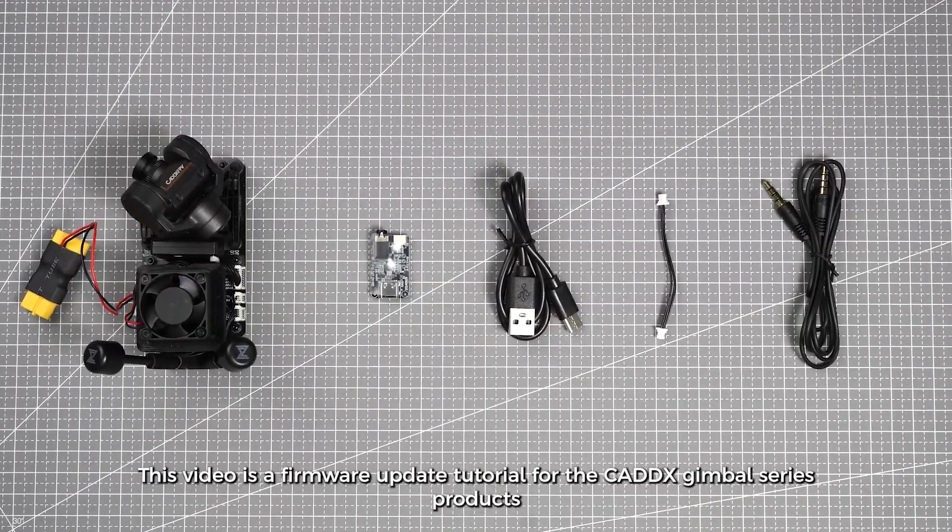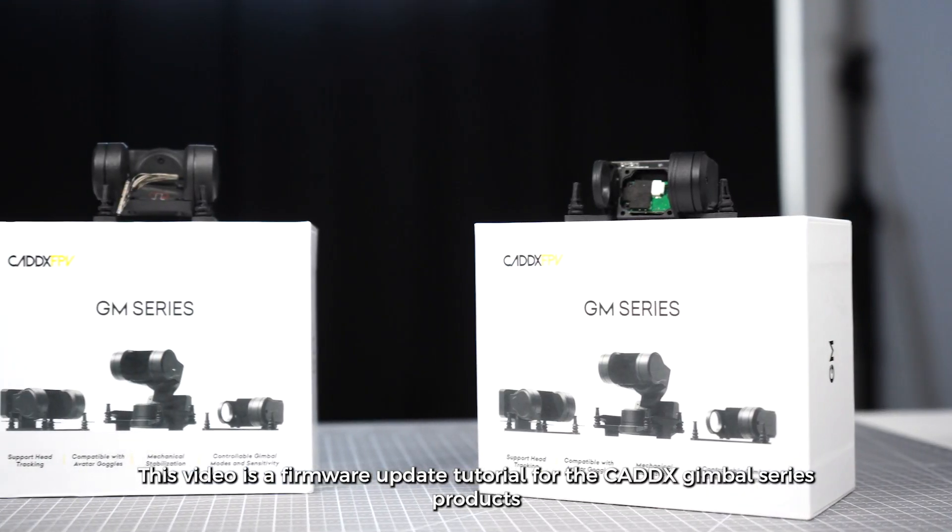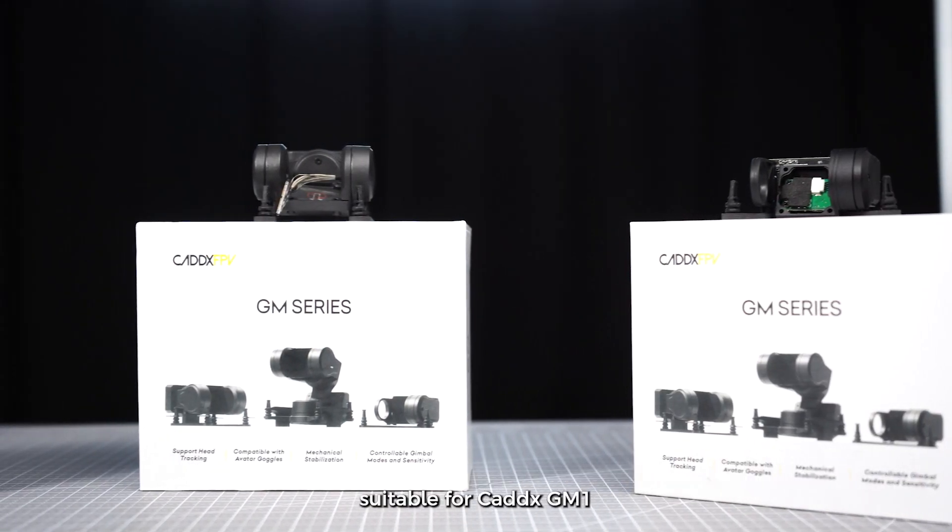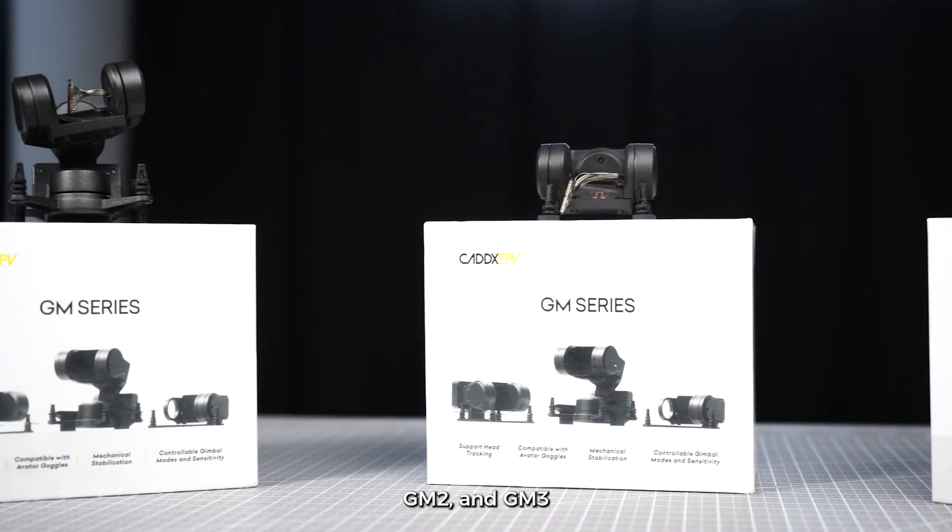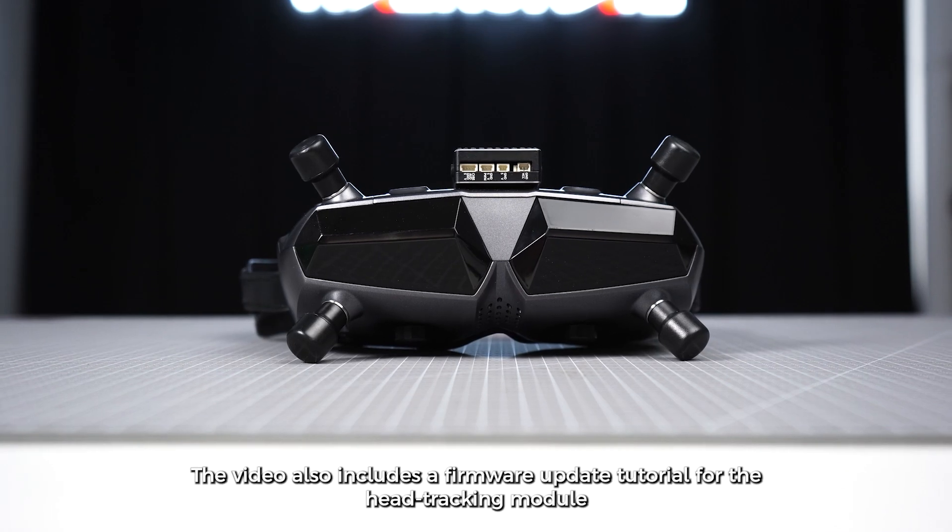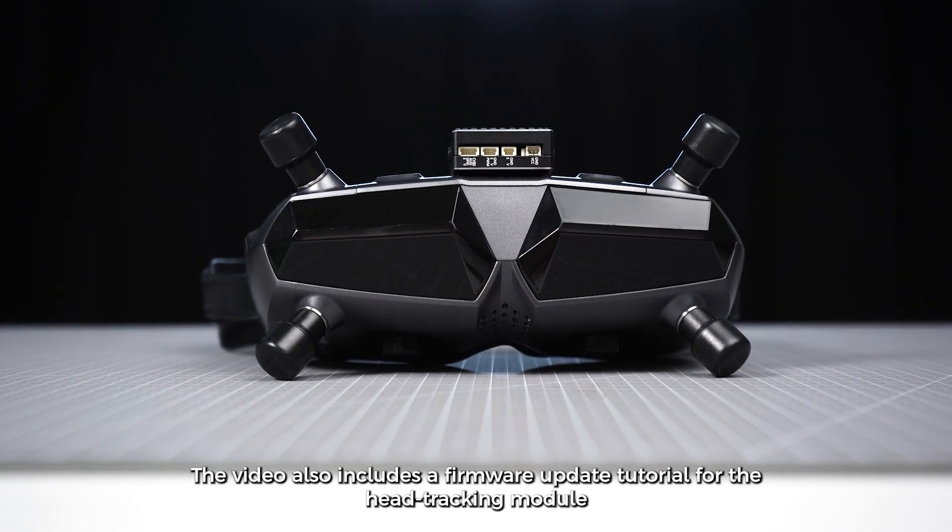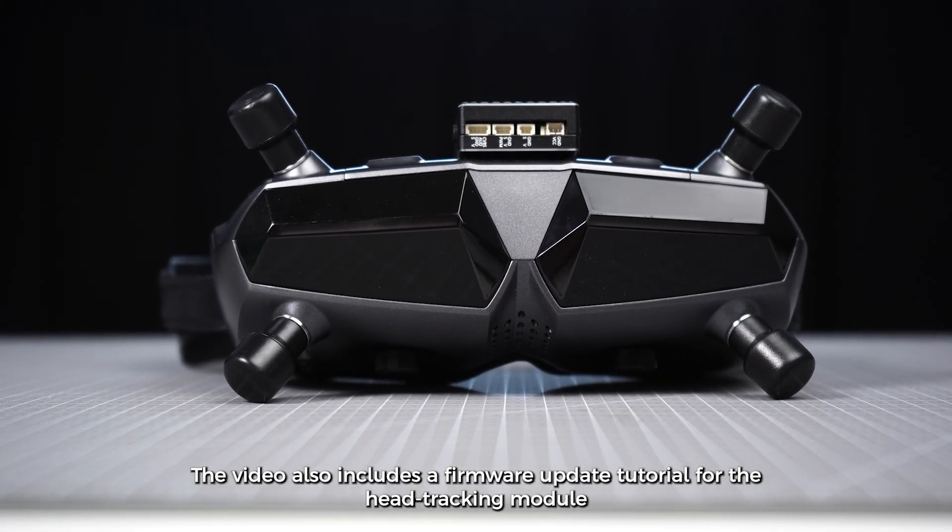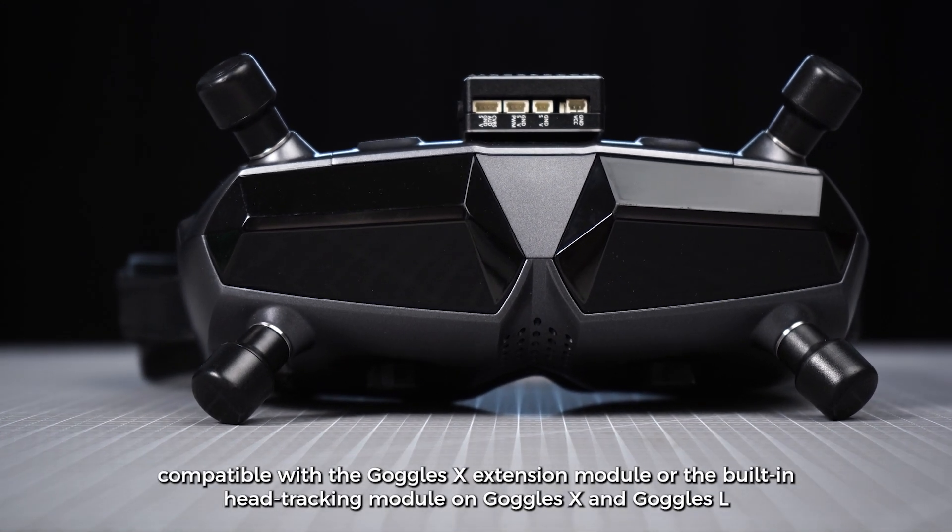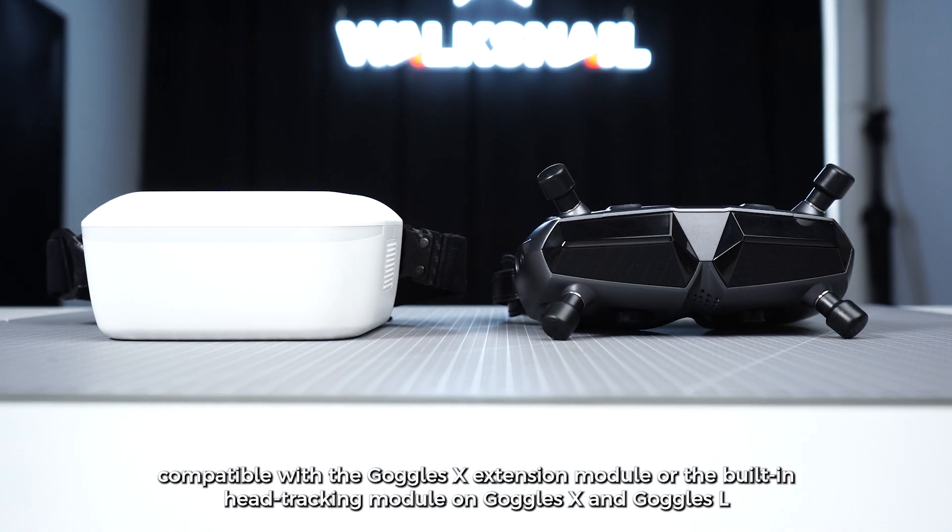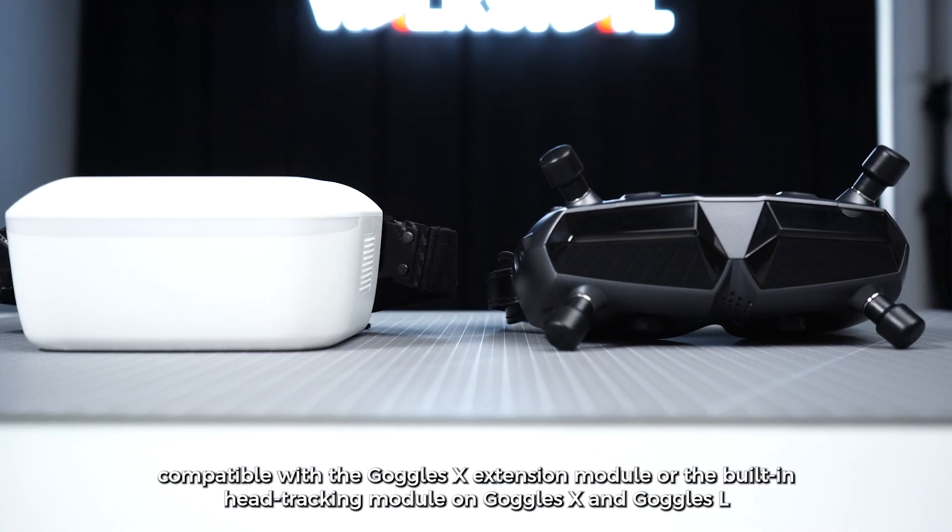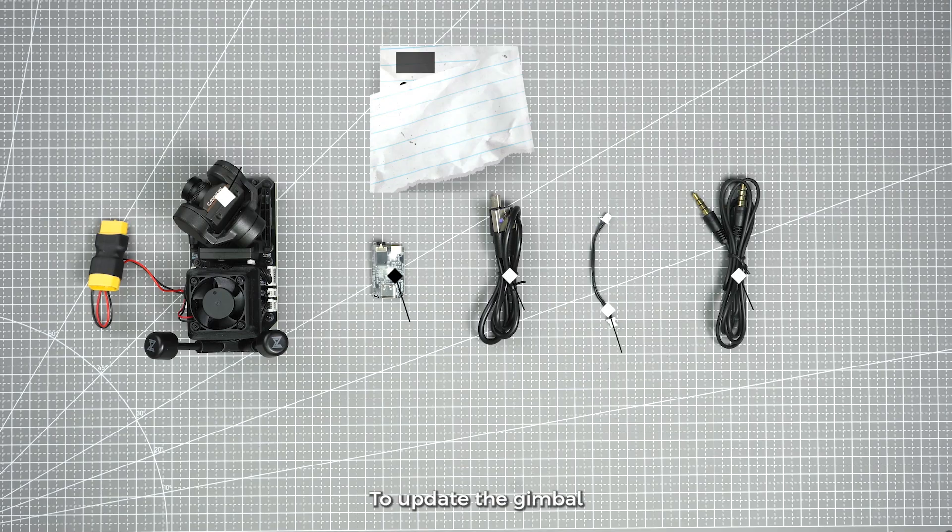This video is a firmware update tutorial for the Caddx Gimbal series products, suitable for Caddx GM1, GM2, and GM3. The video also includes a firmware update tutorial for the head tracking module, compatible with the Goggles X extension module or the built-in head tracking module on Goggles X and Goggles L.